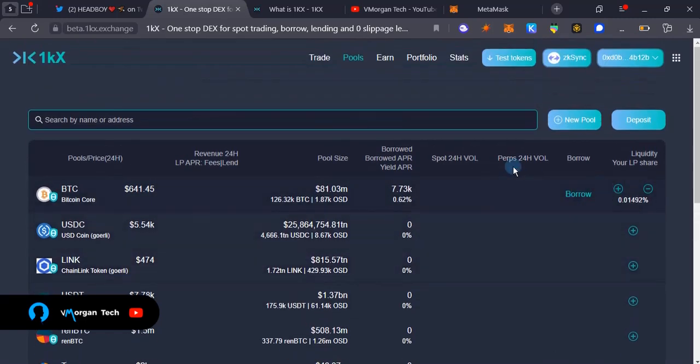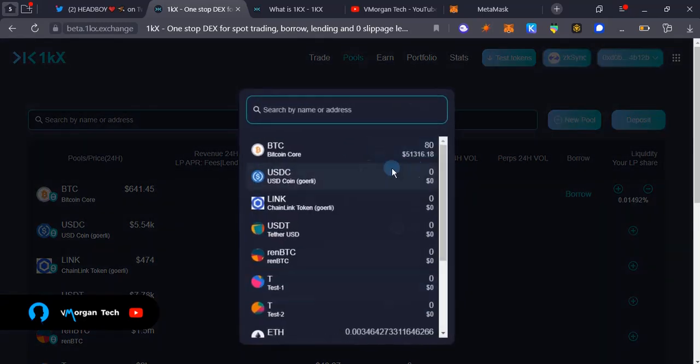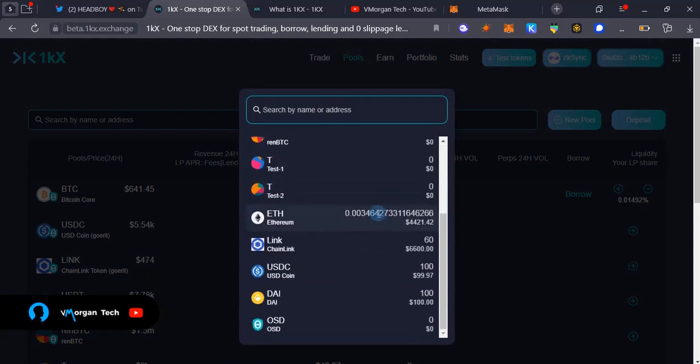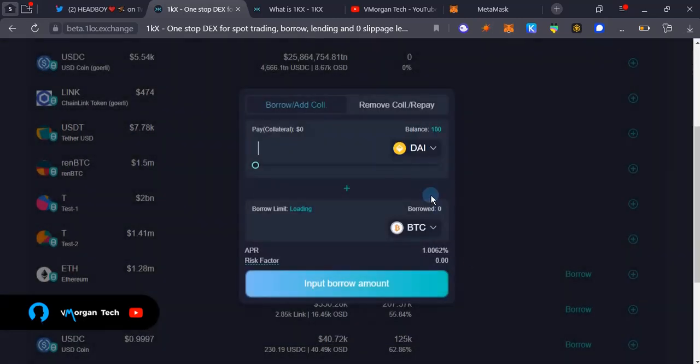The next thing I'm going to do after adding liquidity is that you're going to borrow. We advise that you do this over and over again, do this multiple times for different assets, at least five or seven.